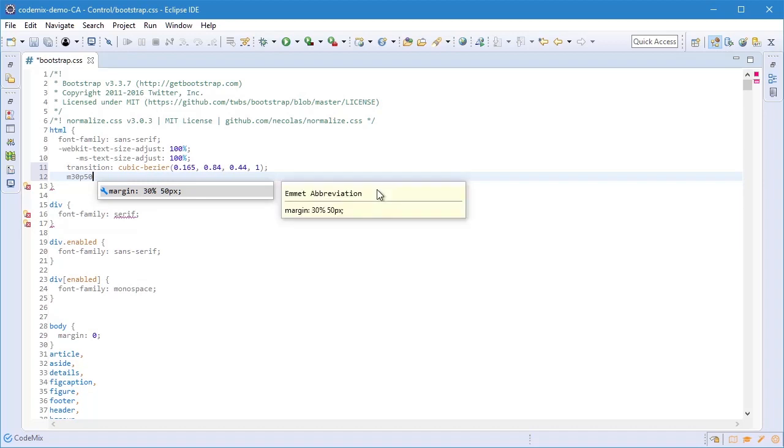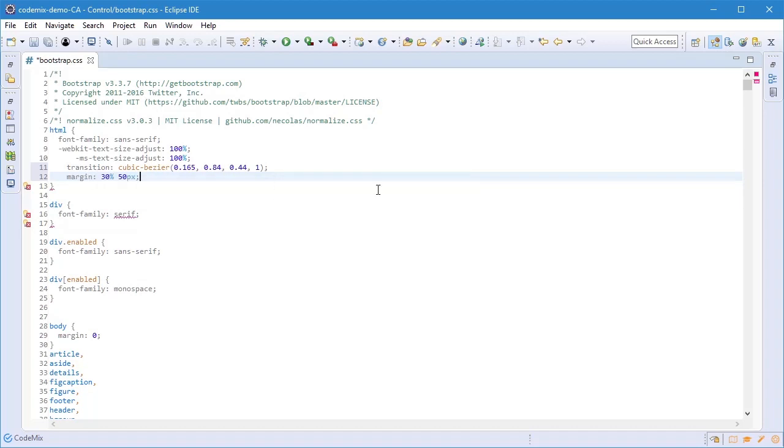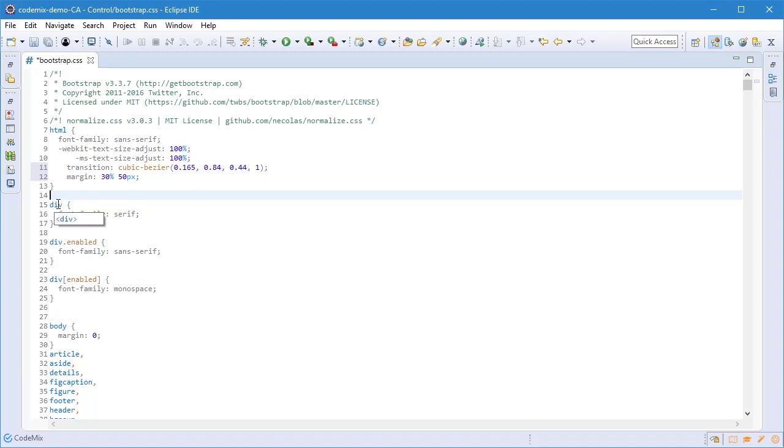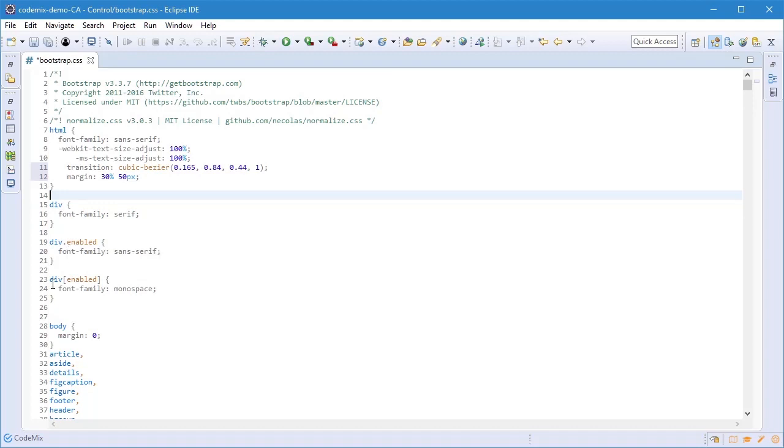One of my favorite features is the hover which tells you what elements a particular style would get applied to. This one would apply to all divs. This one is divs with the enabled class and this one is divs with the enabled attribute.